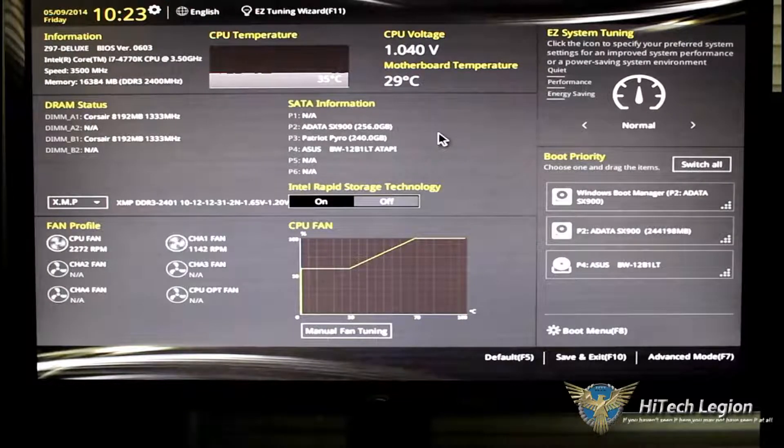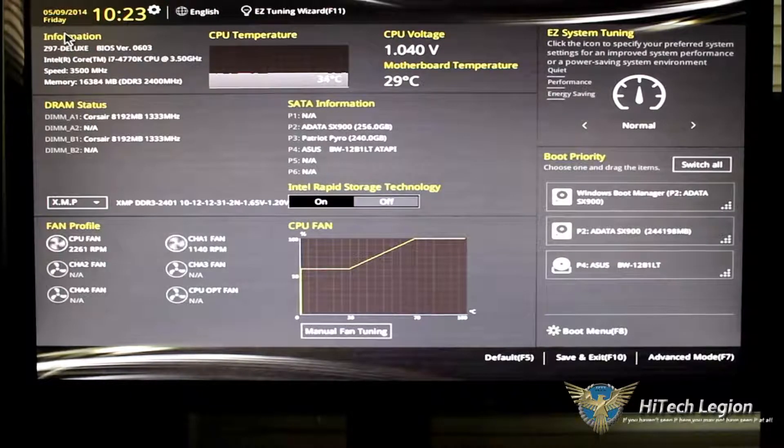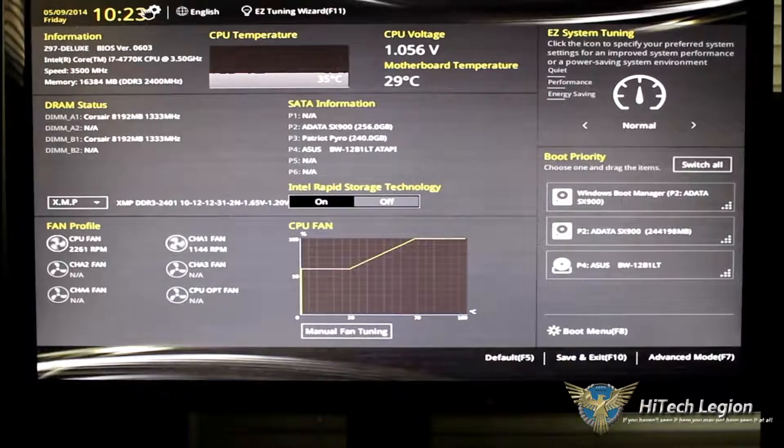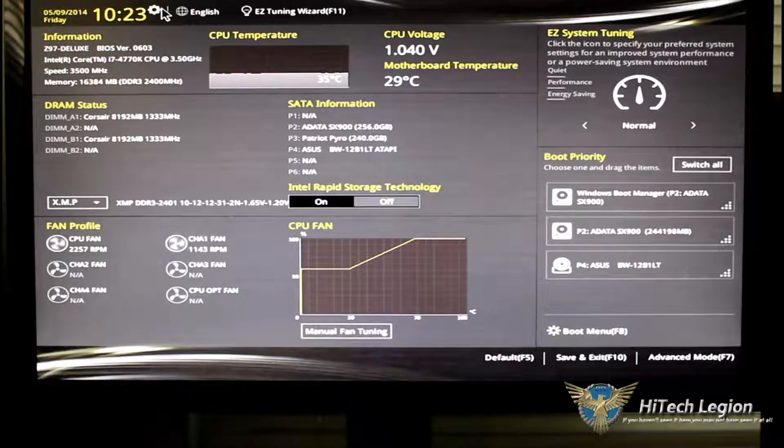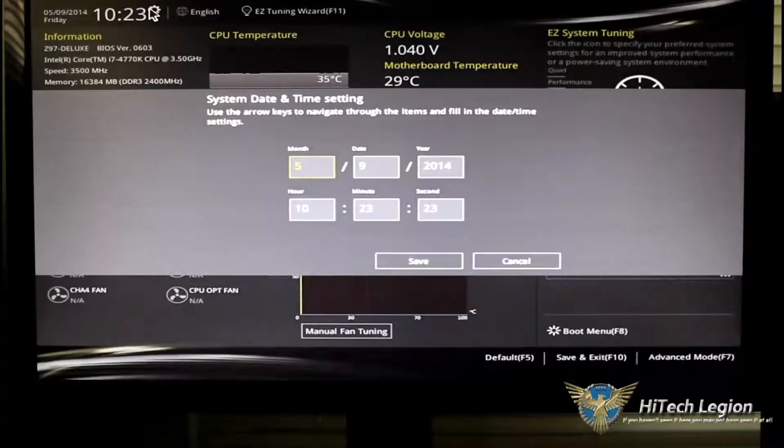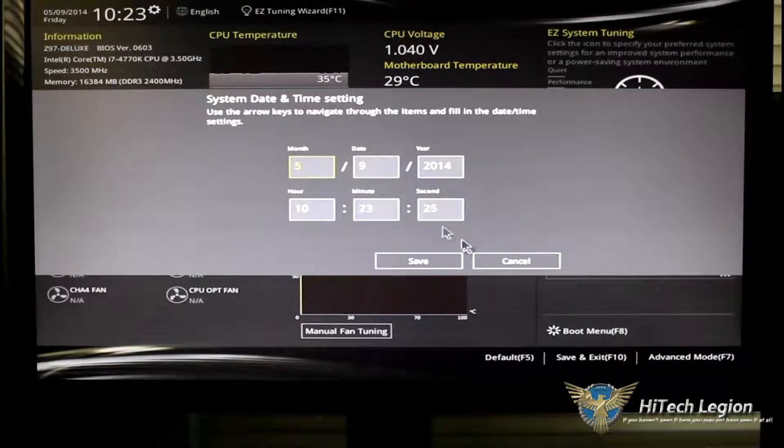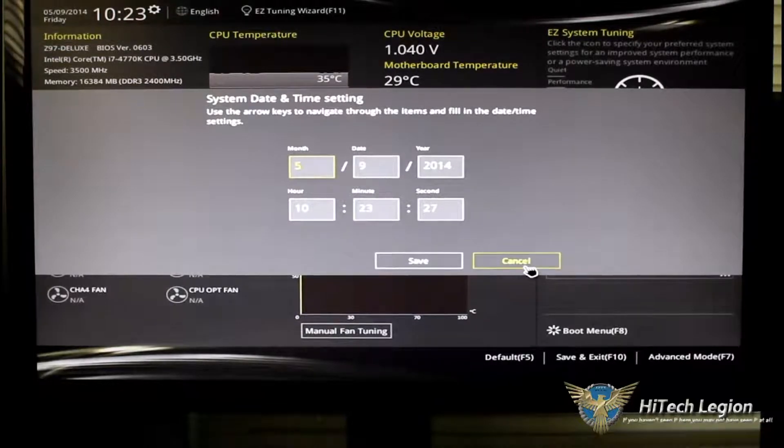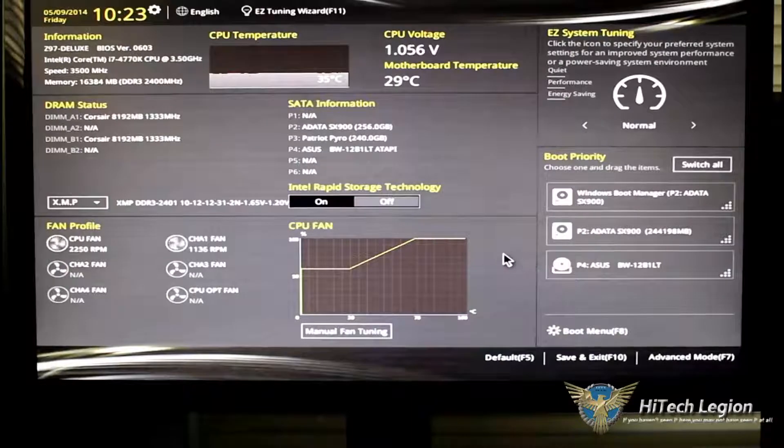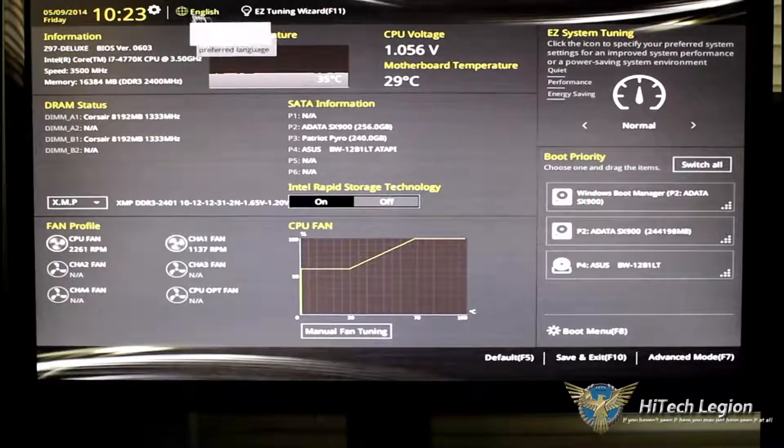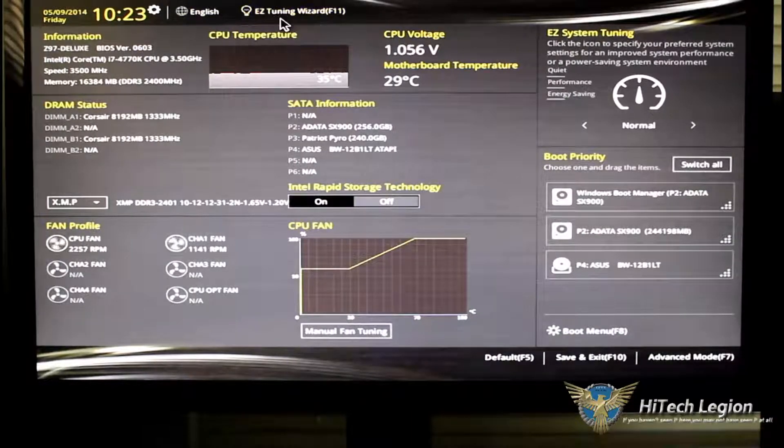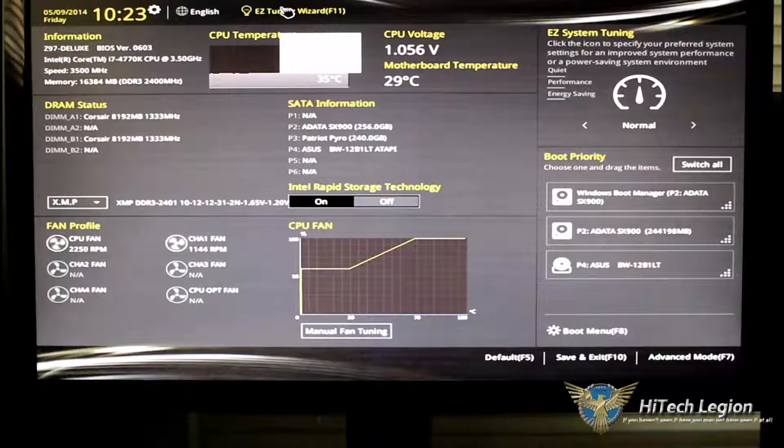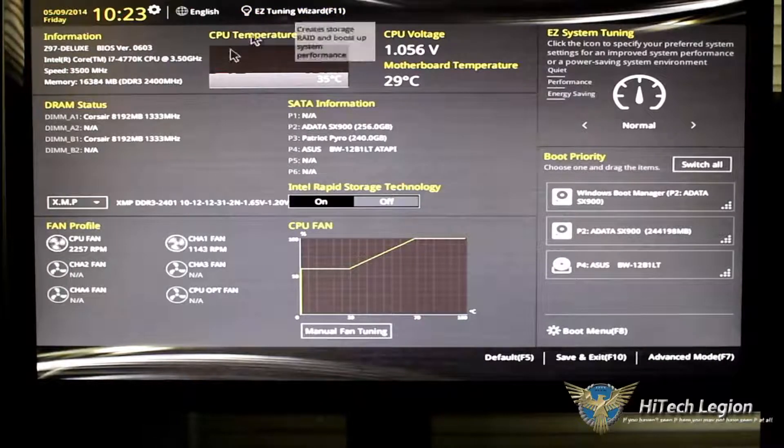Let's start from the top left. As you can see, you have a clock and now it's very easy to change that clock just by clicking on the cogwheel. Change your times, change your date, click save and you're there. Going over, you have your languages and then we have an easy tuning wizard. We'll get into that in a second.